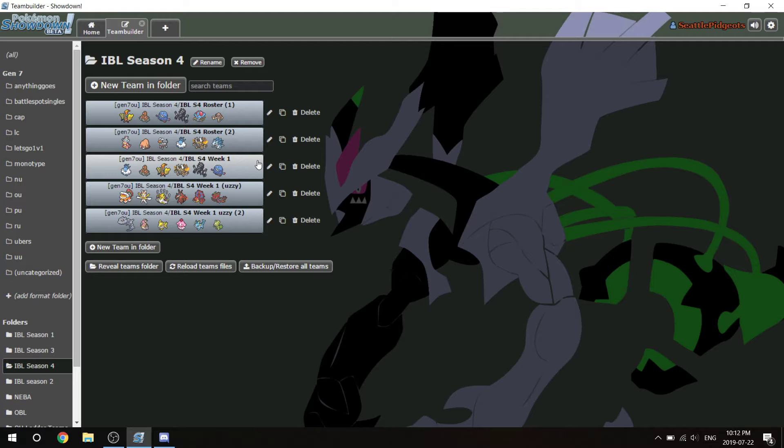The mons that I have access to as a refresher are Tapu Koko, Dugtrio, Necrozma, Tangrowth, Tangela, Hitmonlee, Houndoom, Alolan Sandslash, Mega Pinsir, Altaria, Piloswine, and Slowking.